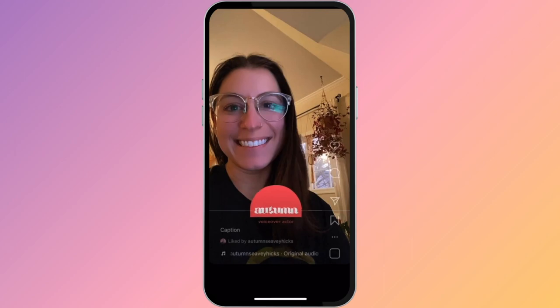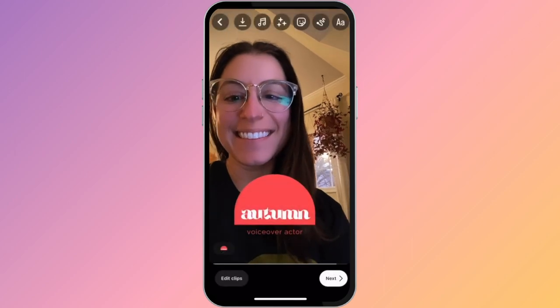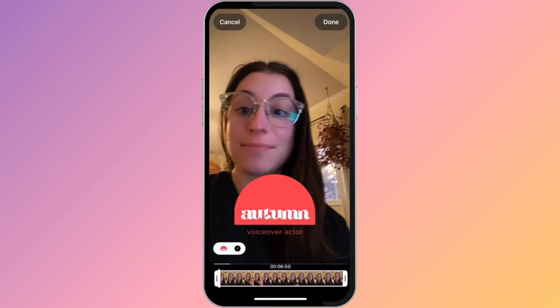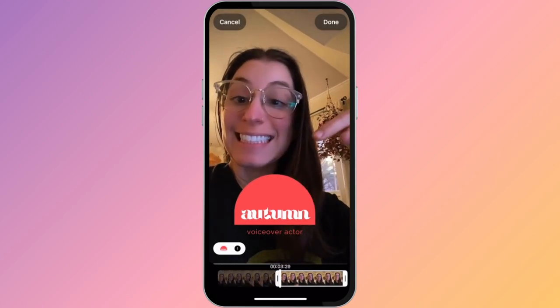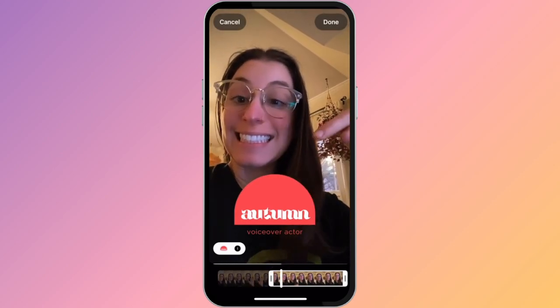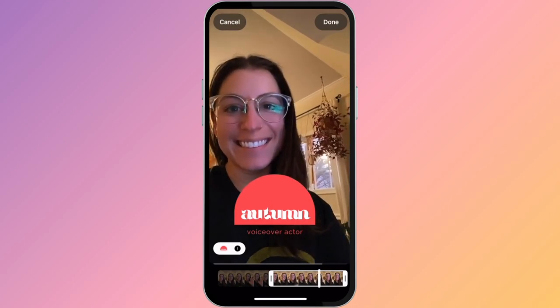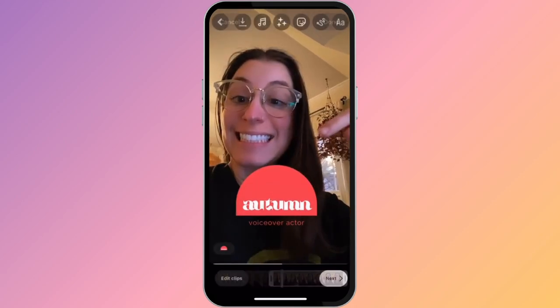I can then drag it around, pinch in and out to change the size. Now I'll set the timing of the logo. I want it to pop up onto the screen as I'm pointing. That looks good.